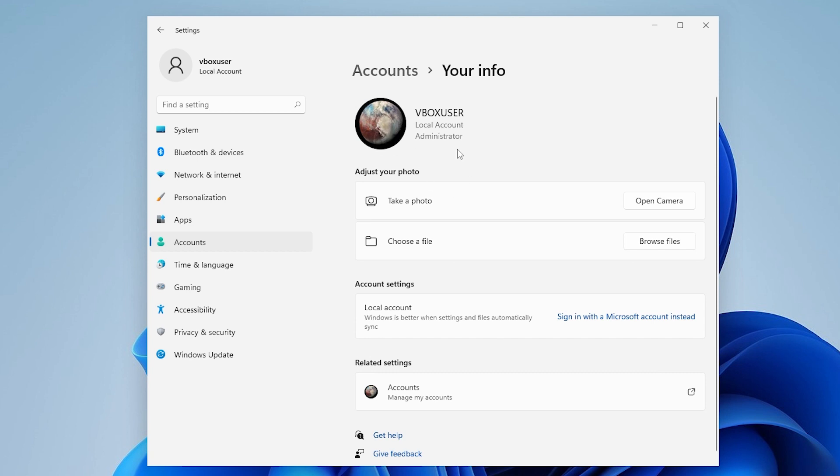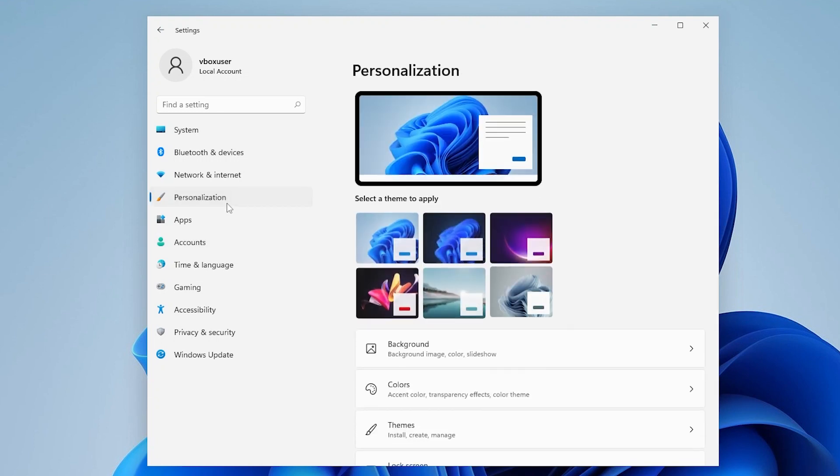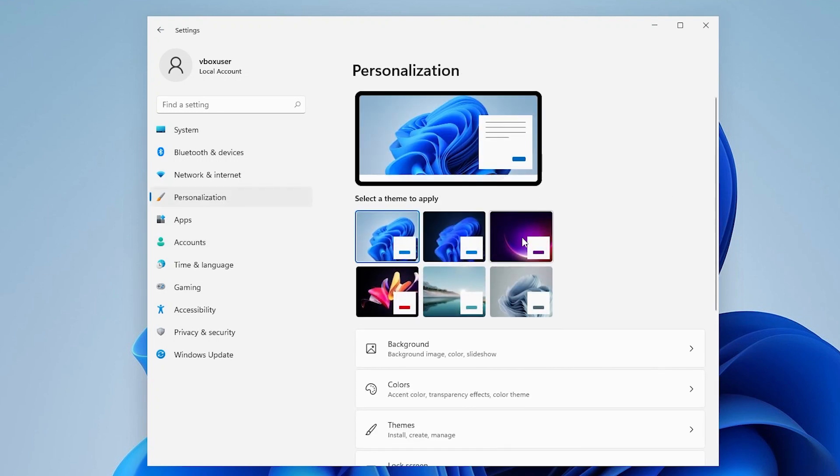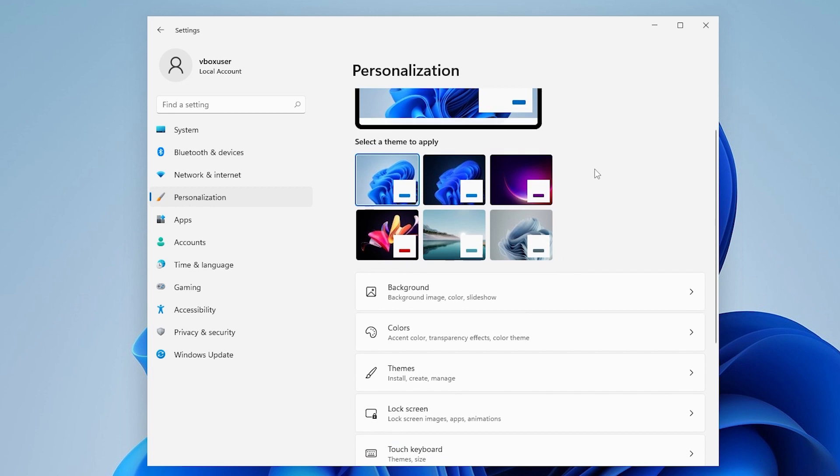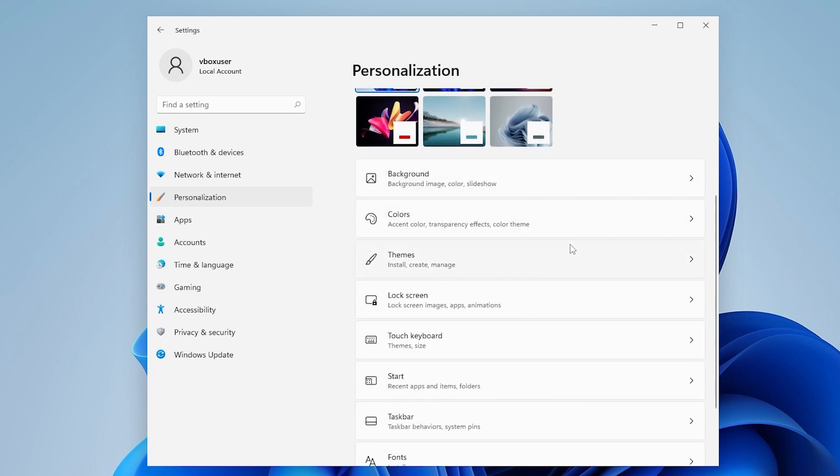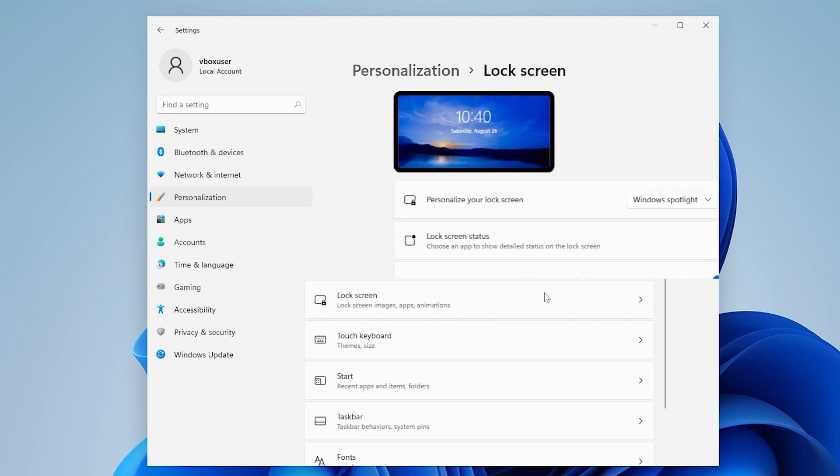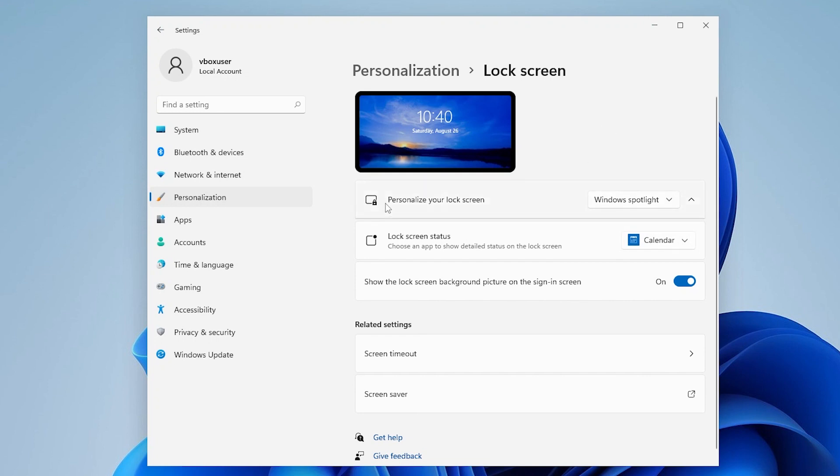And if you want to change the lock screen wallpaper what you want to do is you have to click on personalization then from here just scroll down a little bit then click on lock screens then you have to click on personalize your lock screen and it must be on Windows spotlight which is like Windows random images every time.